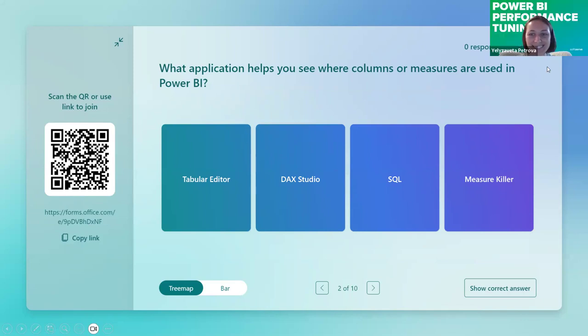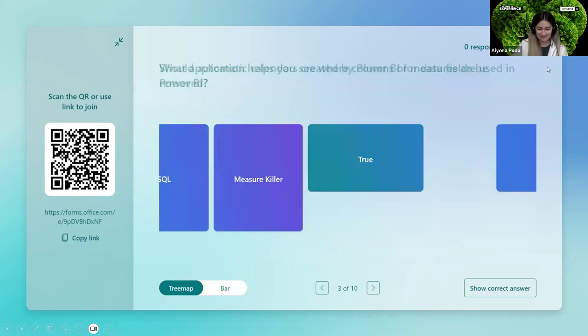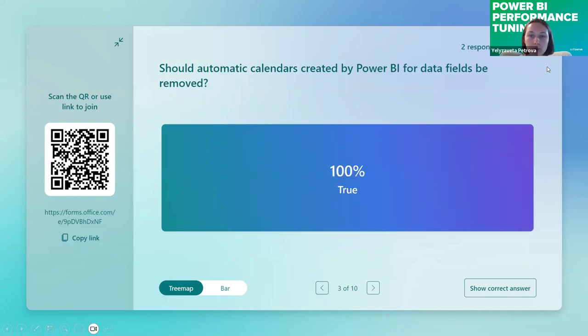The next question: should automatic calendars created by Power BI for date fields be removed?